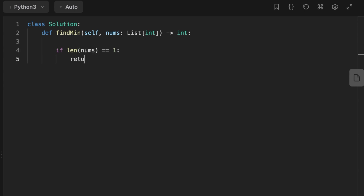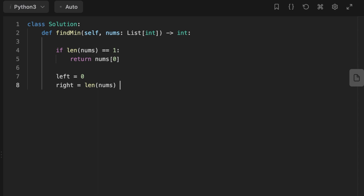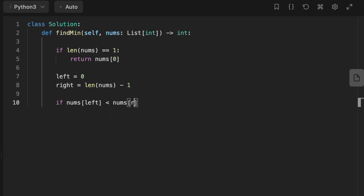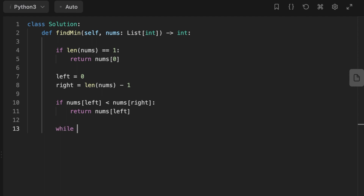Now let's jump to code. First, if there is only one number in the array, we return it. Then we initialize left and right pointers. We check if the array is not actually rotated — if the left value is smaller than the right value, we return the left value. Then, while left is smaller than right, we calculate the middle.